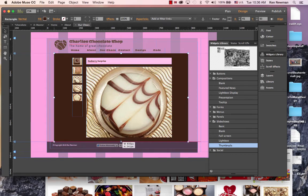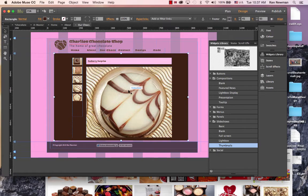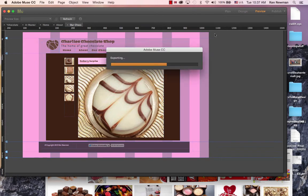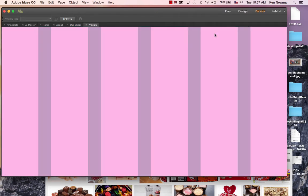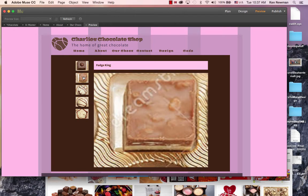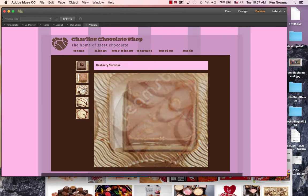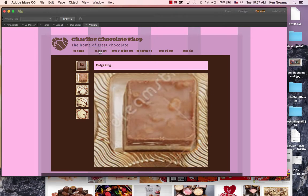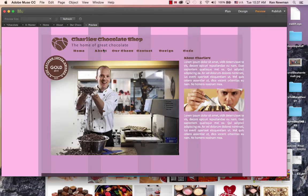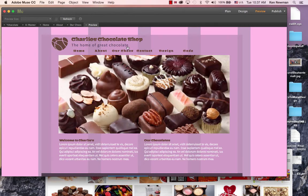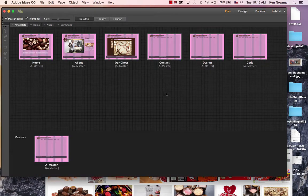I might just go in and shuffle these around a bit until they line up a bit more nicely. But you get the idea of how I'm setting up this gallery. So that's pretty much it. We should check it that it works okay. Fudge King, Raspberry Surprise, Caramel Delight. And we can navigate between our pages. So everything seems to be working fine. Next let's have a look at the contact page.